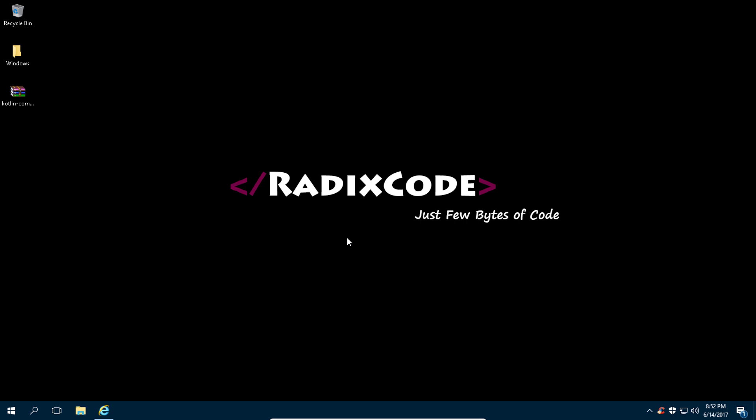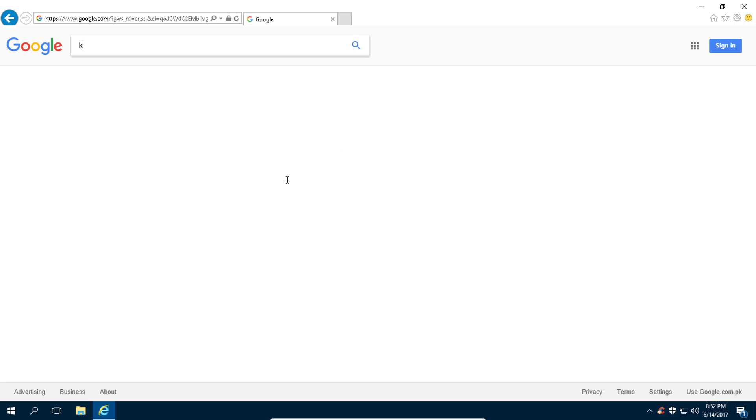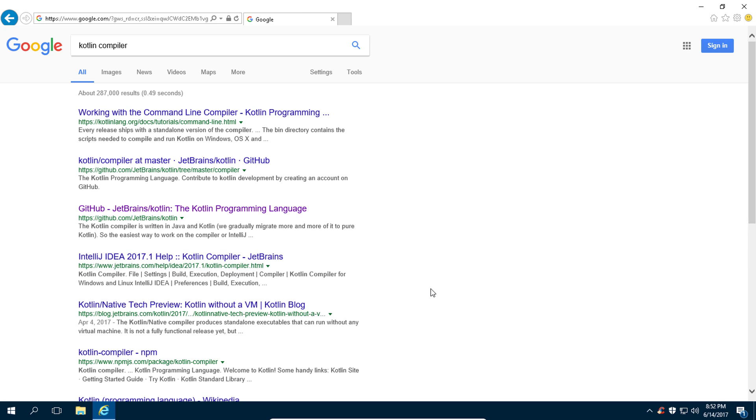Hi guys, this is Hem again from RadixCode.com. In this video, we are going to install Kotlin compiler and runtime on our Windows operating system. Let's get started. Go to Google.com and type 'Kotlin compiler' and you will get this link from kotlinlang.org, which is the official website of Kotlin language.